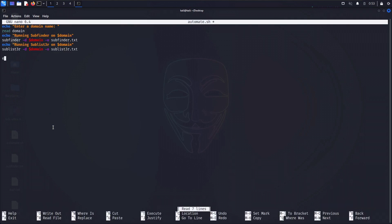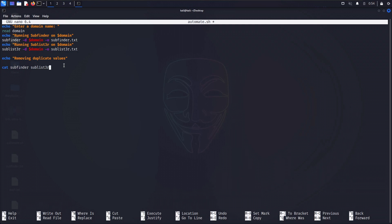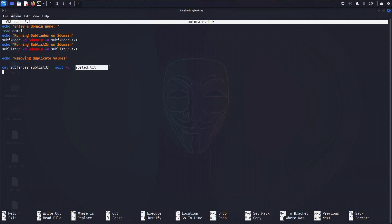Now let's use this in our automated script. I'll add an echo: 'Removing duplicate values', then: cat subfinder.txt sublister.txt | sort -u, and redirect the output to sorted.txt. This file will contain all subdomains with no duplicate values.